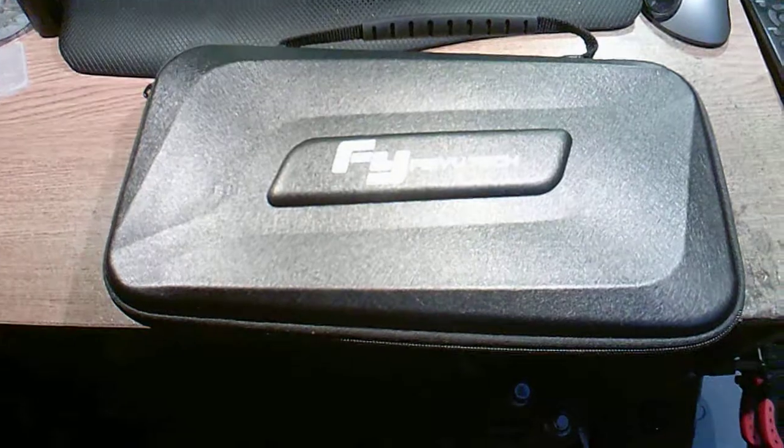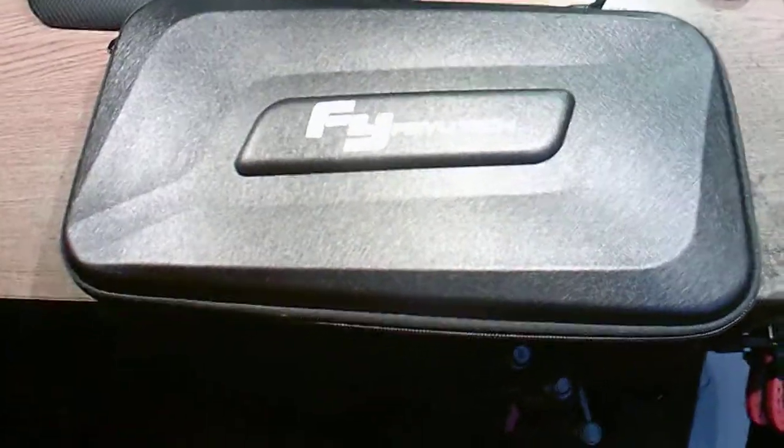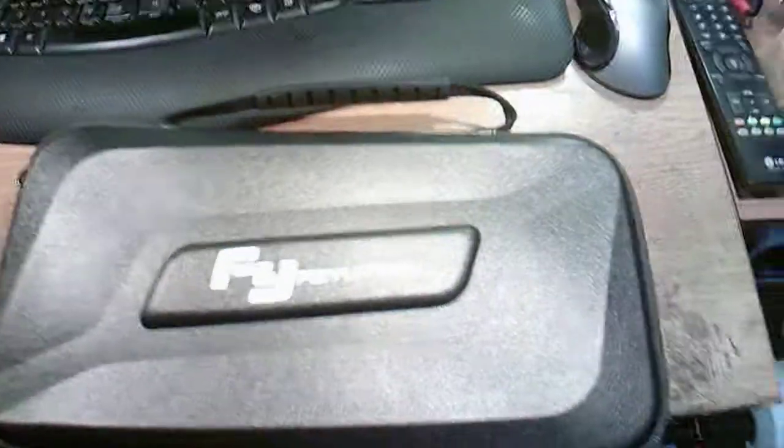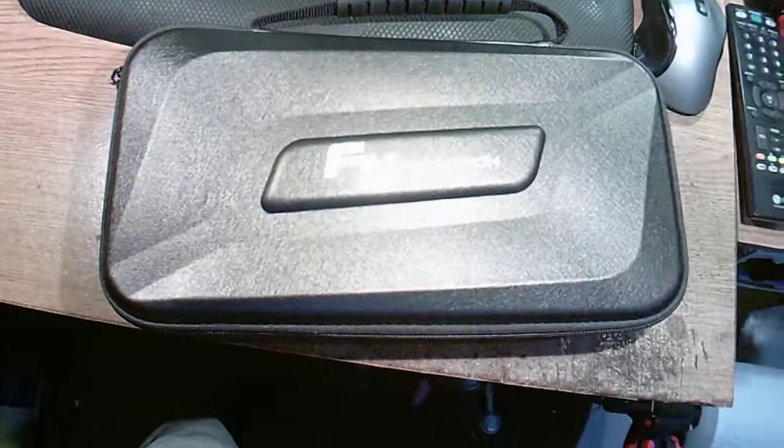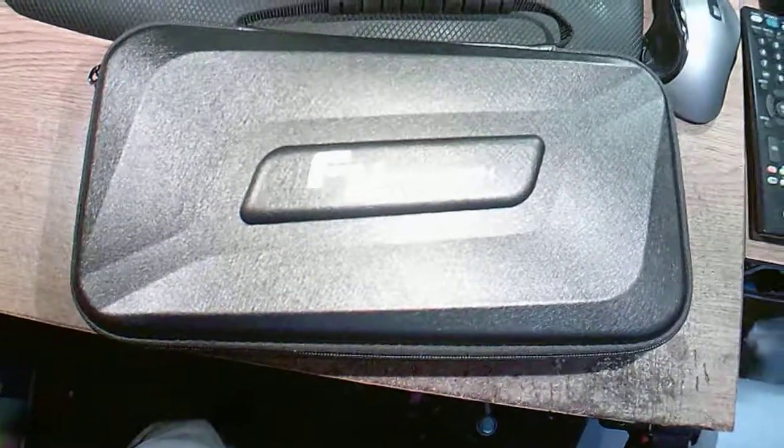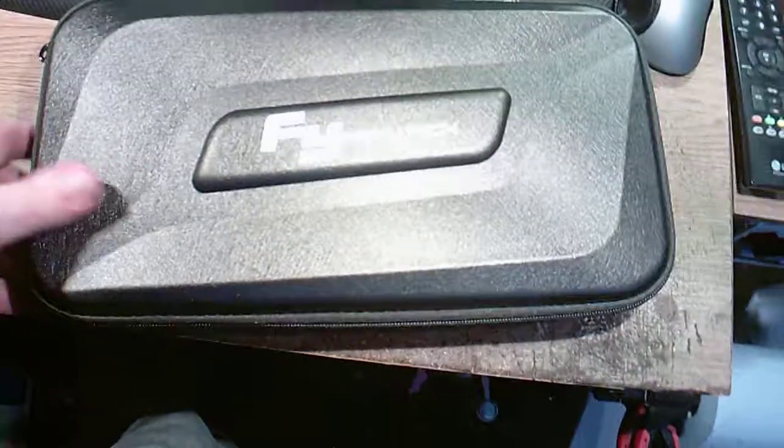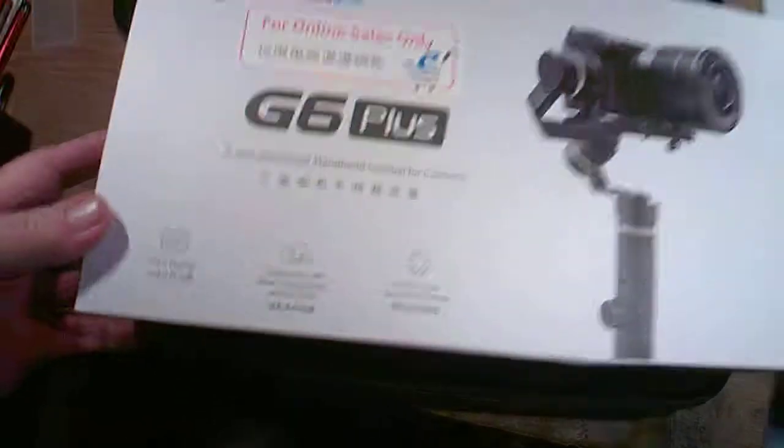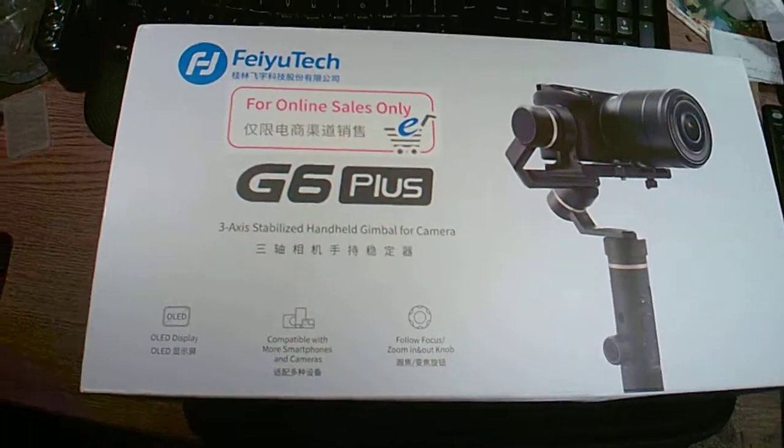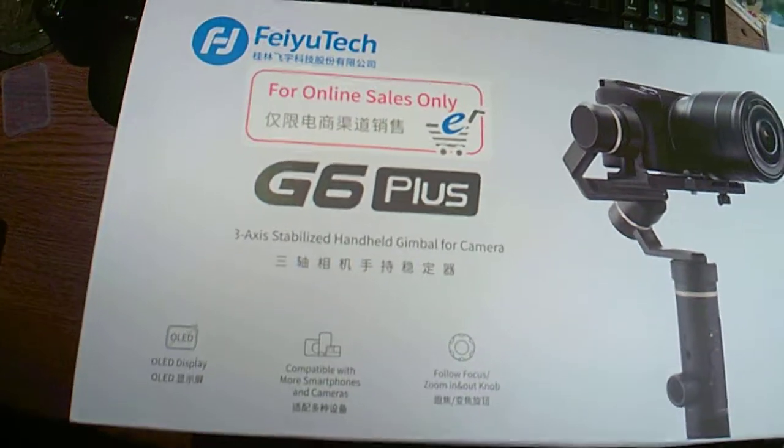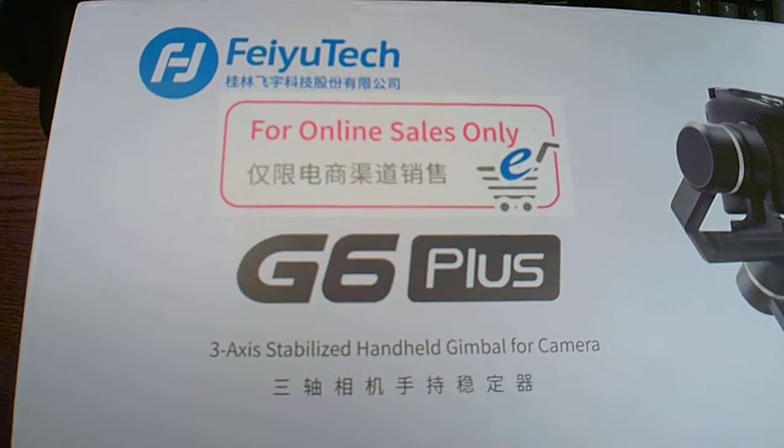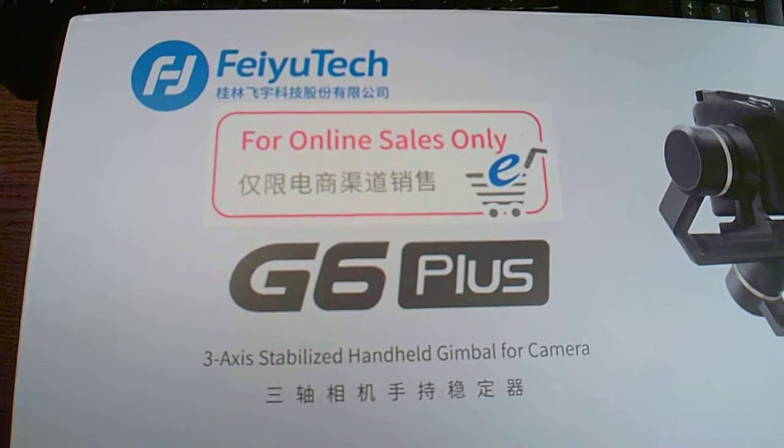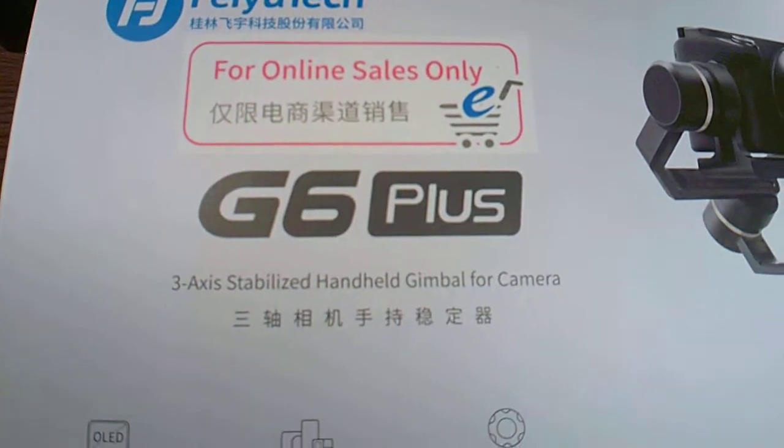Then I watched a bunch of YouTube videos looking for a three-axis gimbal and I came across this one. Let me grab the box. Here's the box, hope you can see that. It's a FeiyuTech G6 Plus.